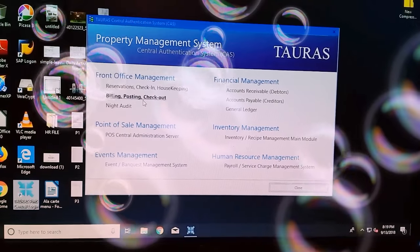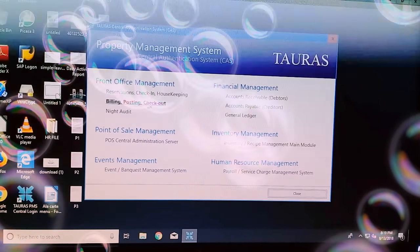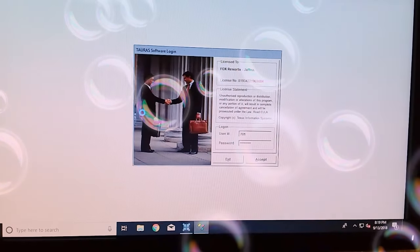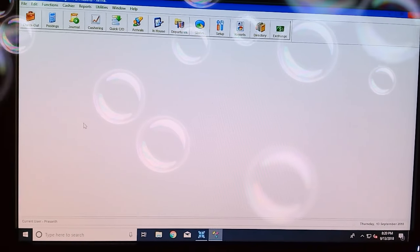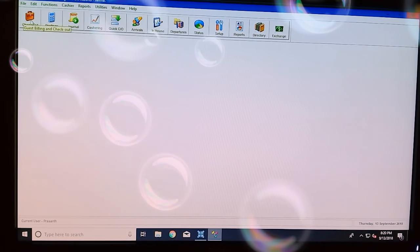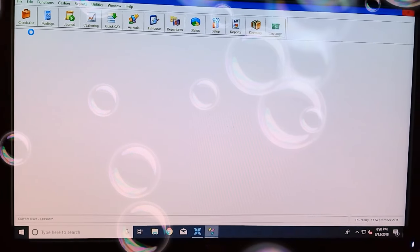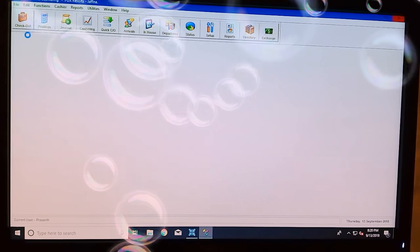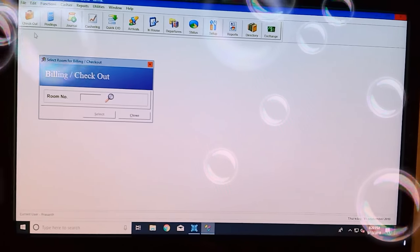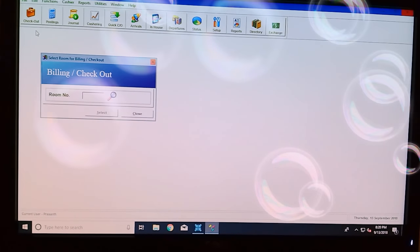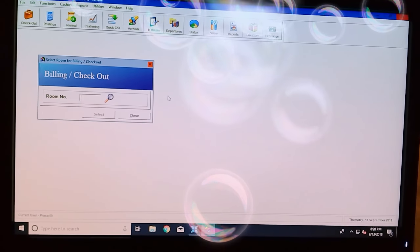If I click the Buildings Posting Checkout button, click the link to the checkout button. If we click the Checkout button, click the Checkout button.